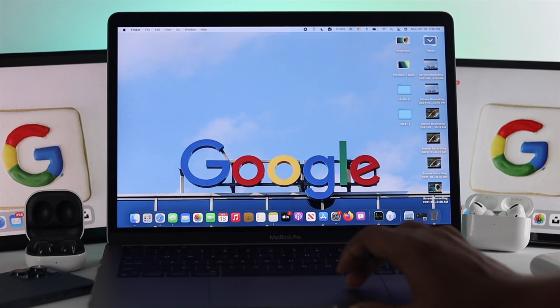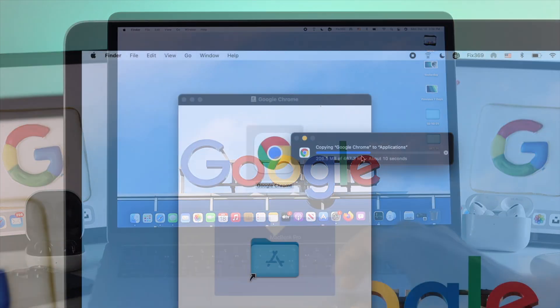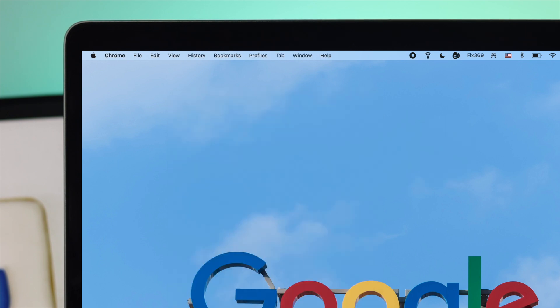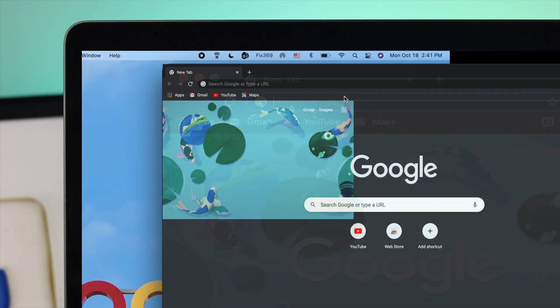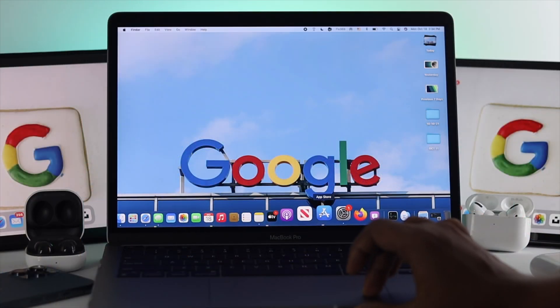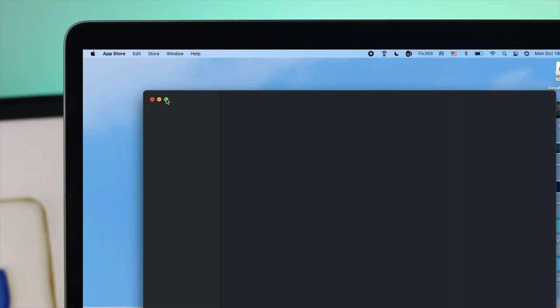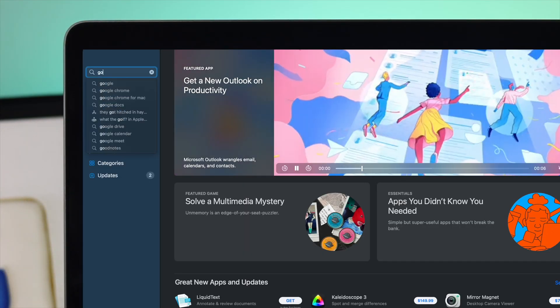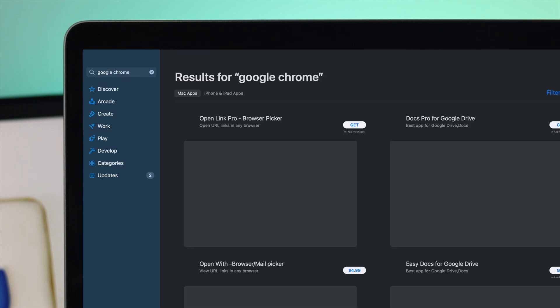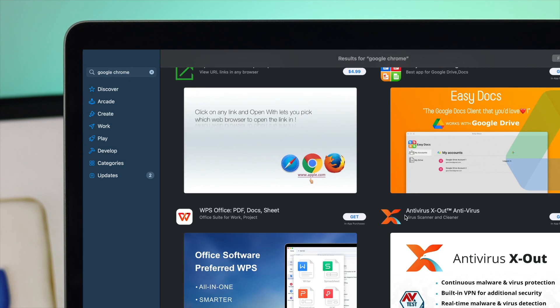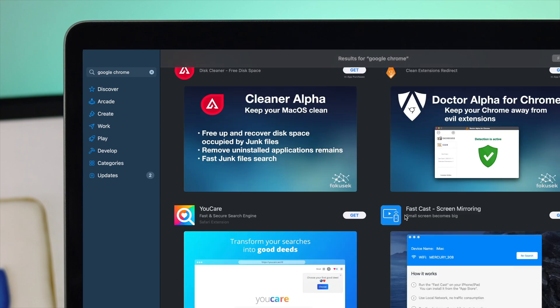What's good everybody, welcome back to the channel. In today's video, we're going to show you how to download Google Chrome on your M1 MacBook Pro. A lot of people try to download the Google Chrome application from the App Store, but when they look for it there, they don't find it. Because of that, they're looking for a way to download Google Chrome.